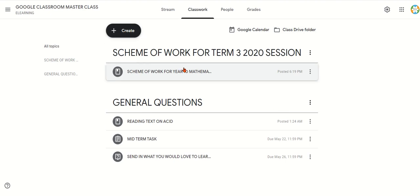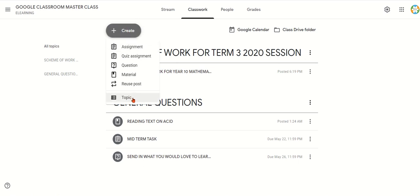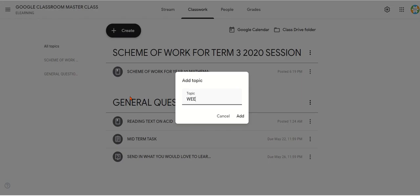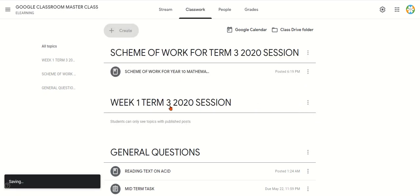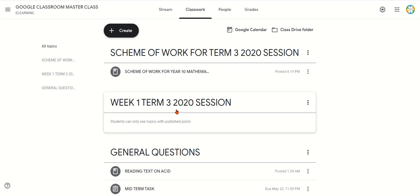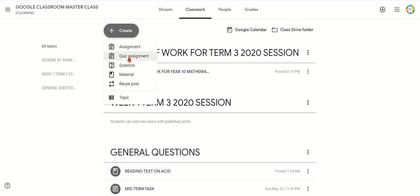Now, assuming I've posted my Scheme of Work and I want to start the work weekly — my Week One. I'm still going to use Topic to demarcate. I click Topic and put 'Week One Term Three, 2020 Session.' I click Add, then move it down so it appears immediately after the Scheme of Work. Under Week One, I can go back to Create and post an assignment, quiz, question, or material. In the next unit, we'll look at how to post material, questions, and quizzes.